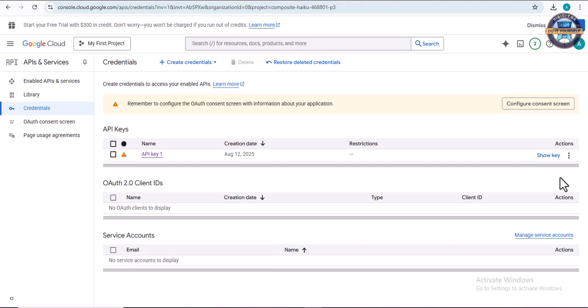So that's how you can get your API keys. Thank you for watching. Kindly like, subscribe, and share. Thank you once again. See you in the next video.